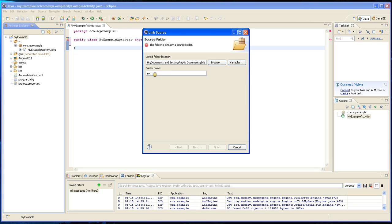There's already a source folder in here so you can't have two. You have to rename this to something else. It can be anything. I'll just call it AndEngine source.